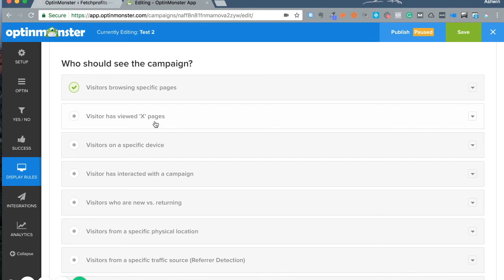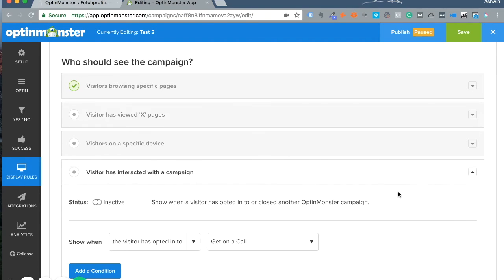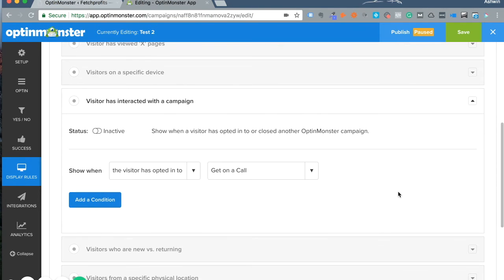If you have a campaign running already and want to show another campaign—think of it as a follow-up campaign—you can show it only to people who've already signed up for a particular offer. Let's say somebody signed up for my lead generation offer.